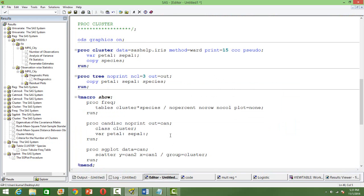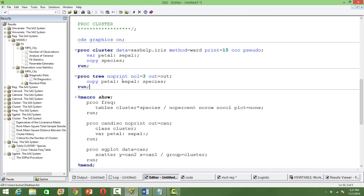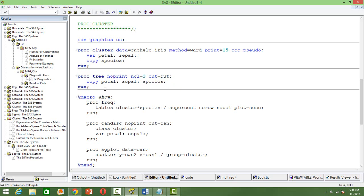Then, let's use the PROC TREE in order to cross tabulate the output from the PROC CLUSTER. If you run this PROC TREE and then mention the number of cluster that you want to see and the output and we will be printing that output.